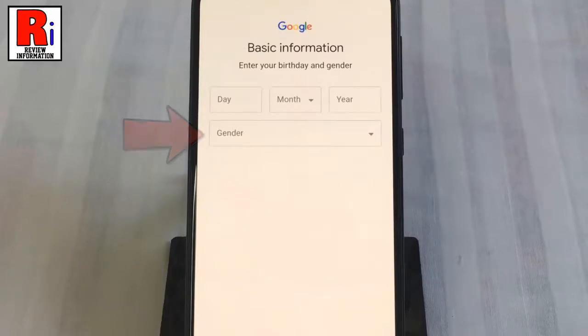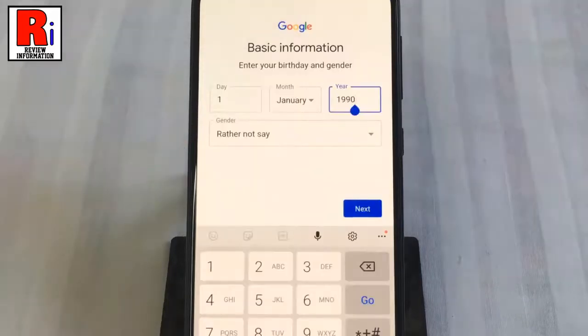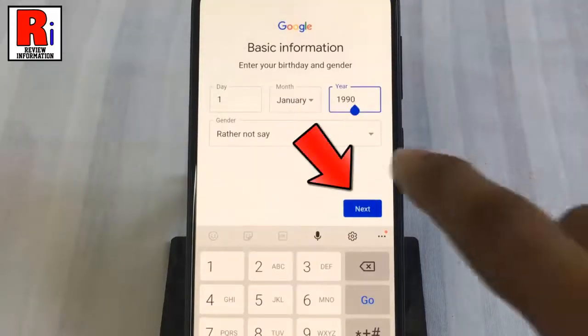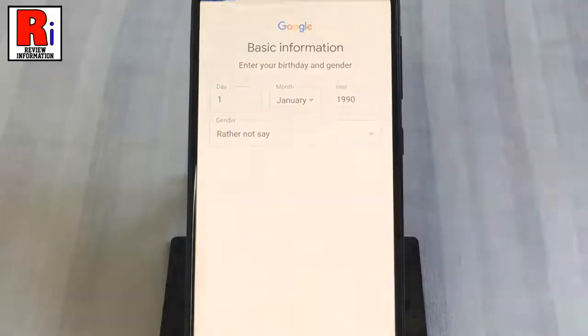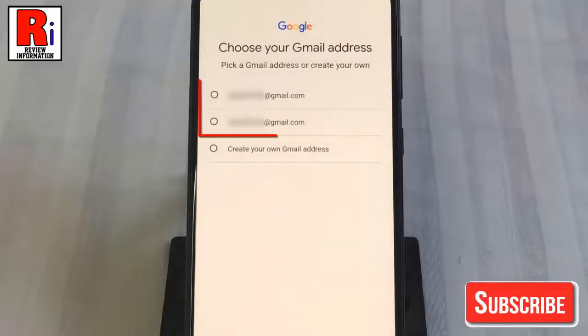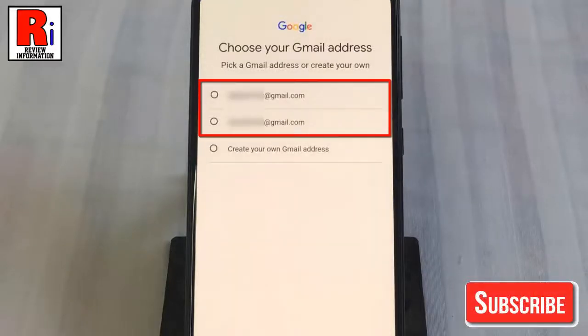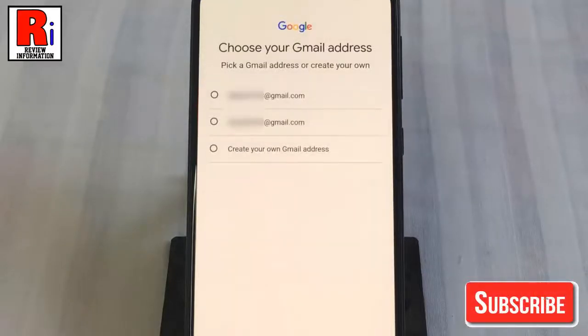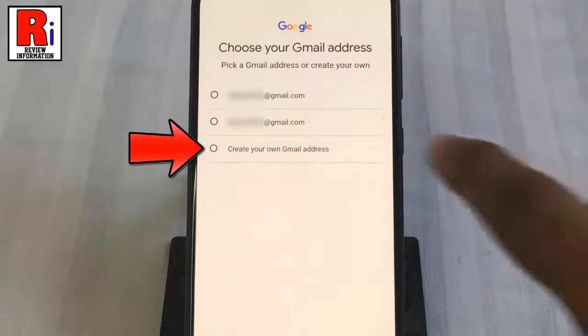Enter your birthday and then select your gender, then tap the next button. Now you need to select a Gmail address from the suggestions, or you can create your own Gmail address.